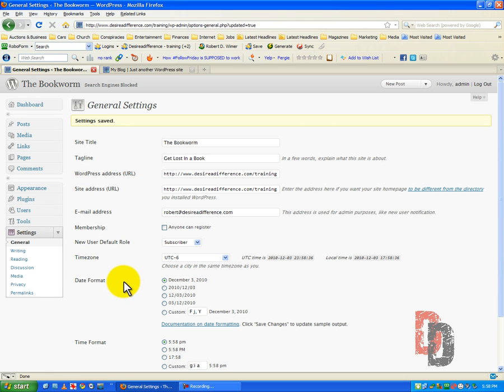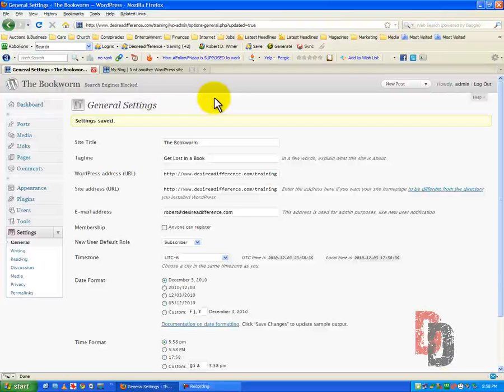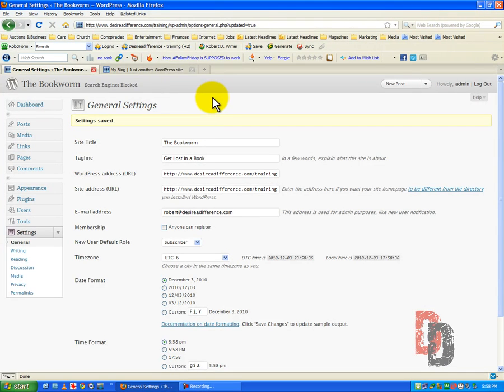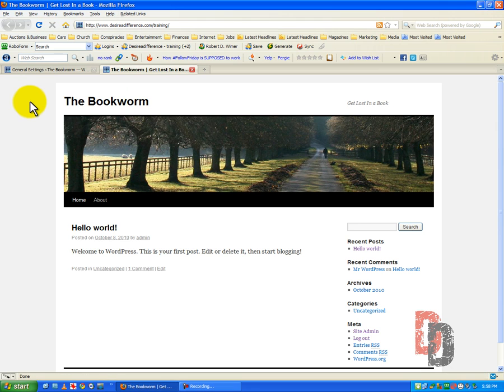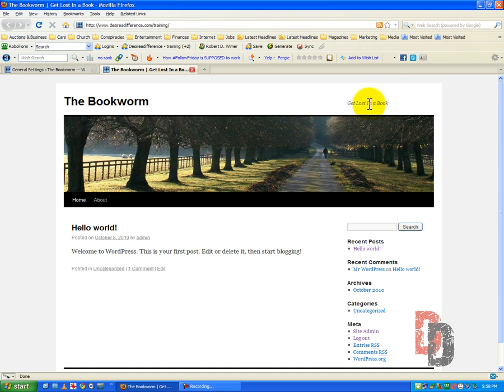It takes a little while. Usually if you're on a good host, such as Bluehost, it won't take very much time at all. So, we're going to go back and we're going to refresh this. And see, our title has changed, 'The Bookworm', 'Get Lost in a Book'.